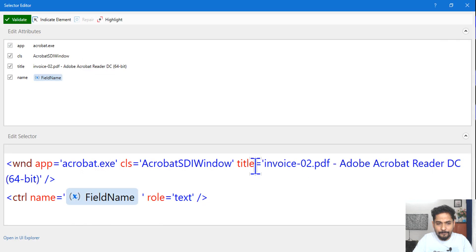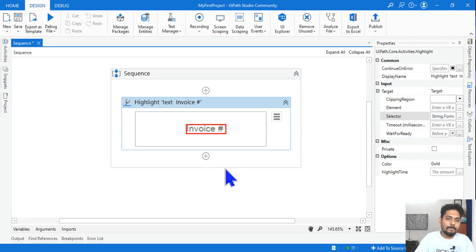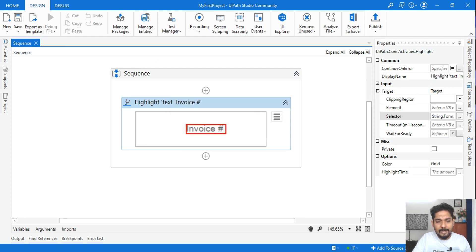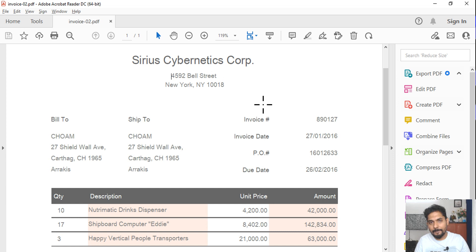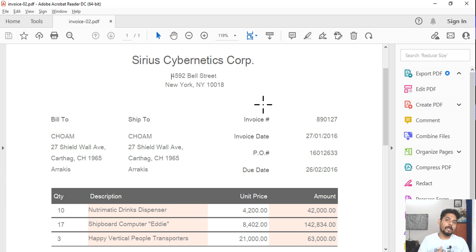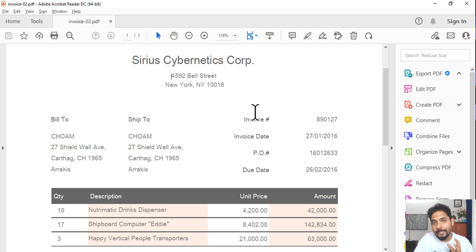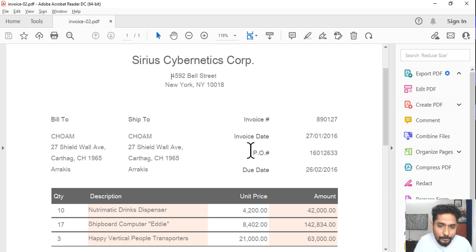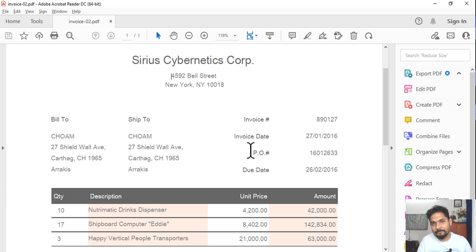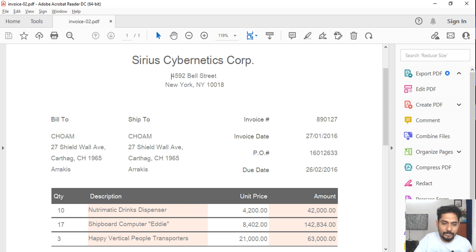Go back to the studio and hit OK on the prompt. Everything is ready. If you run this, it will go and highlight the invoice field. Now I'm going to talk about how to make this even more dynamic. For example, if you need to select invoice, invoice date, PO number, or due date, what modification do you need so the workflow works on all four fields?